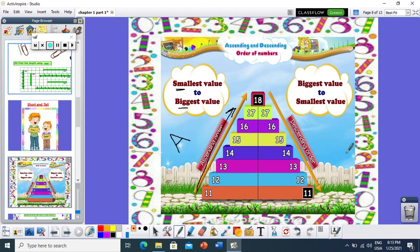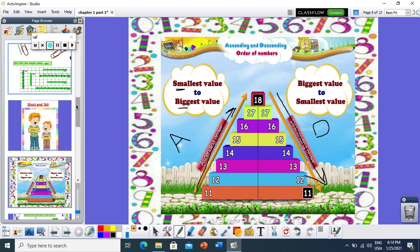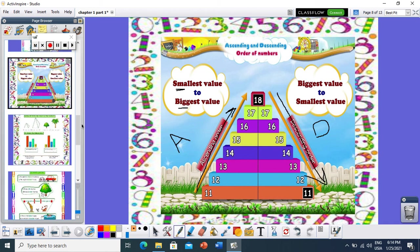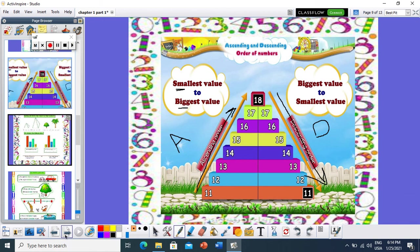In descending, descending starts with letter D — D for dinosaur. And the dinosaur is big. So I will arrange the numbers from the biggest to the smallest. To be clear, let's solve these examples.